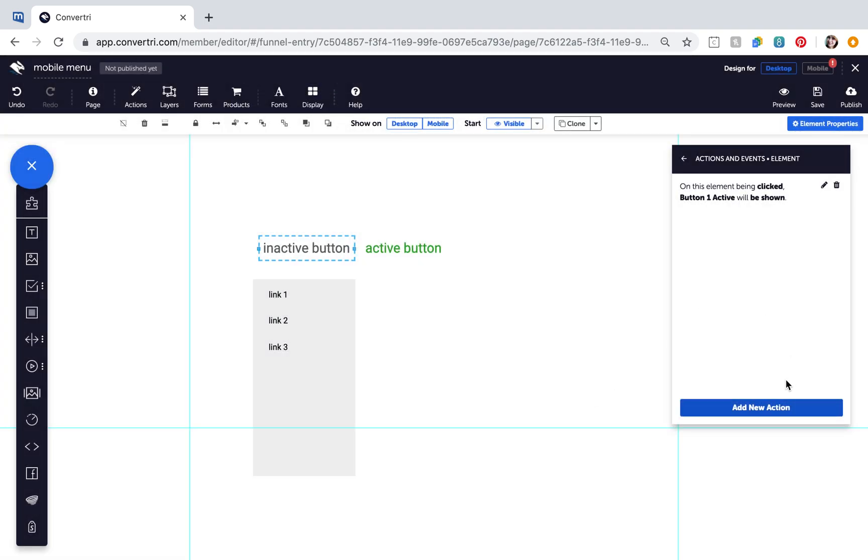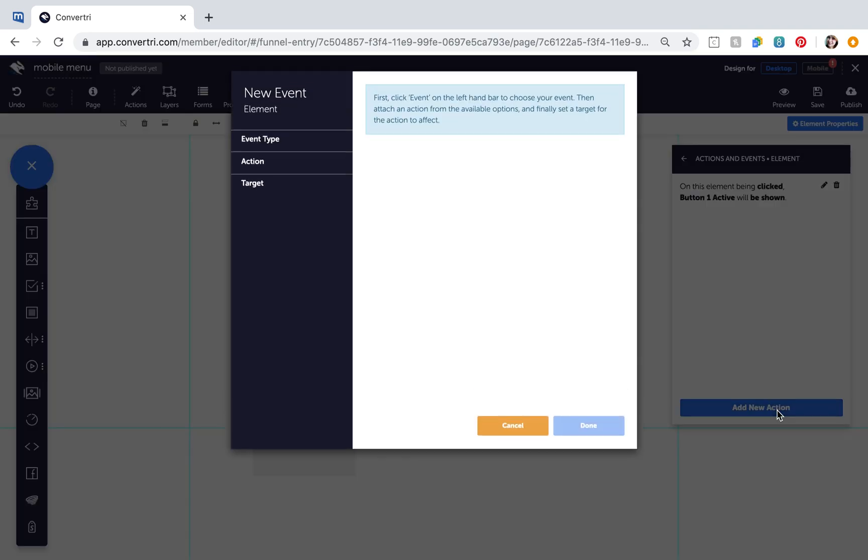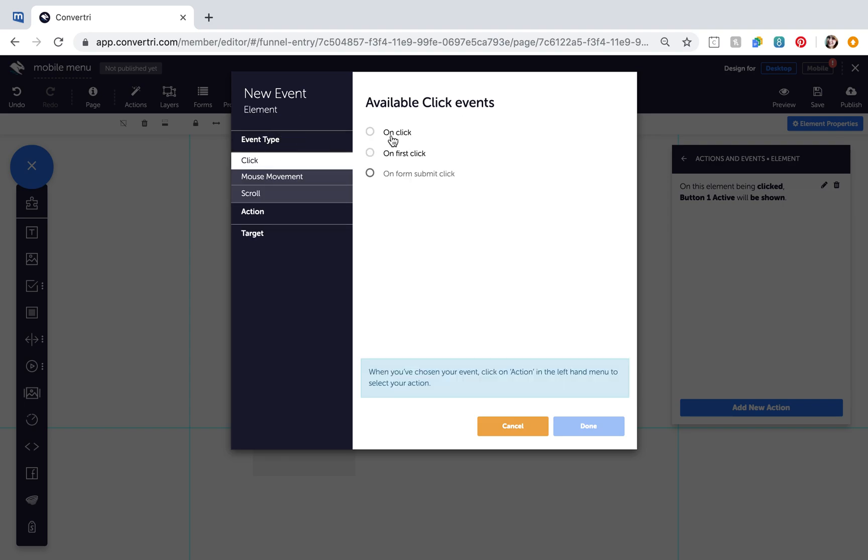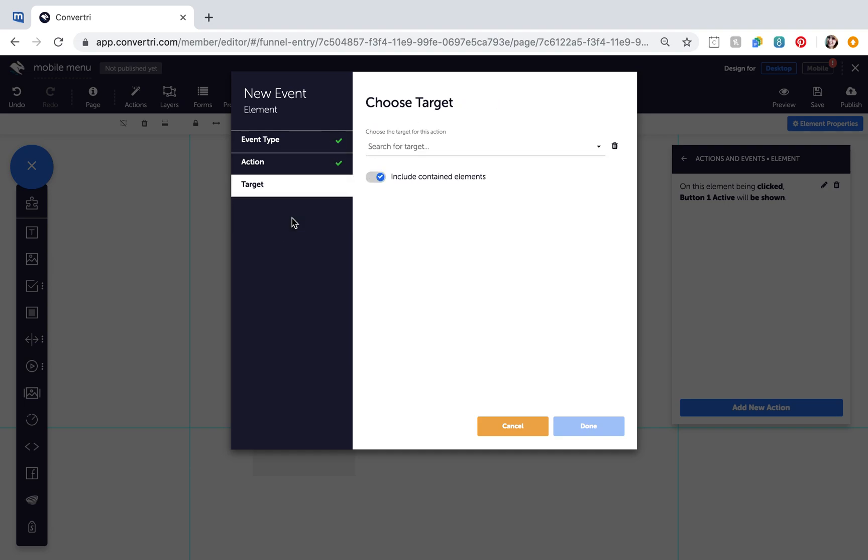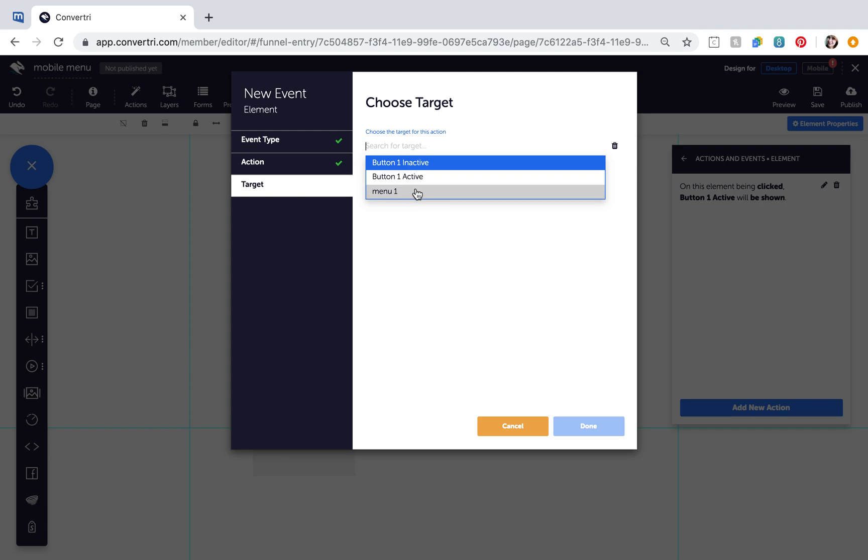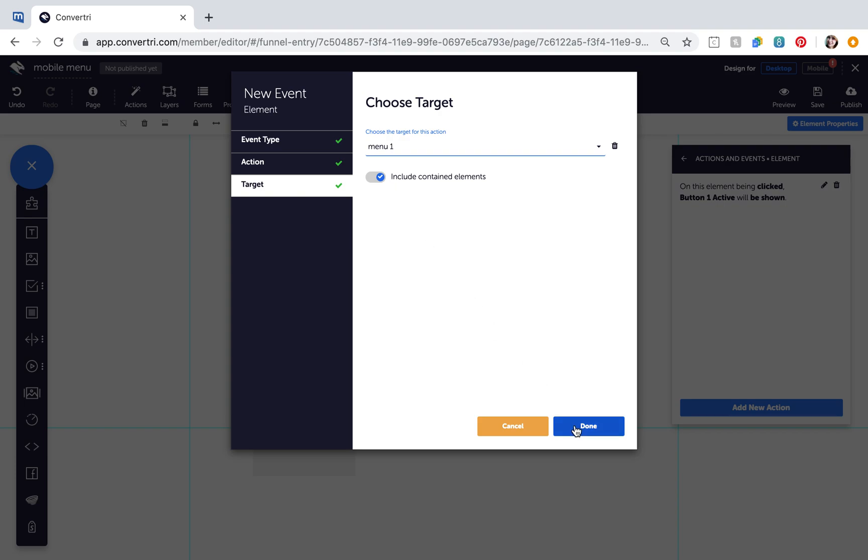Click to add a new action and configure this action as follows. Event Type OnClick, Action Show Target, Target Menu1, and switch on Include Contained Elements. Click Done.